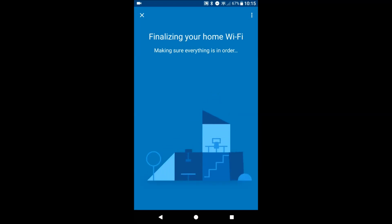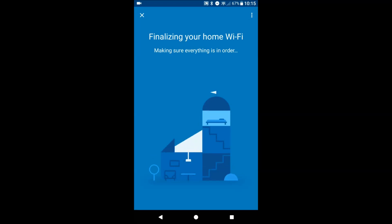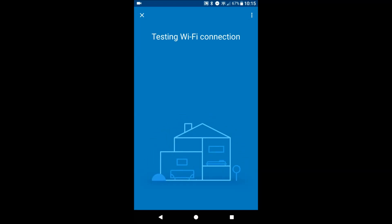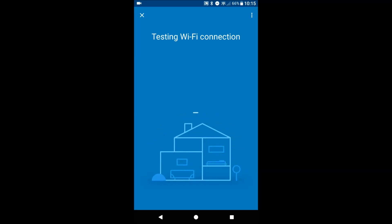Alright, so we're gonna go ahead and test mesh network now. My house is very small for what I'm needing this for.